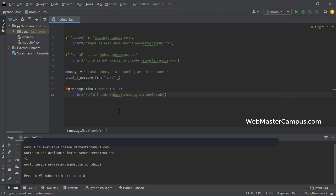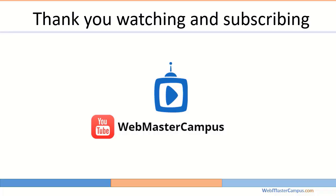This is how we can find or search a substring inside a string. Thank you for watching this video. Please like and subscribe my channel.